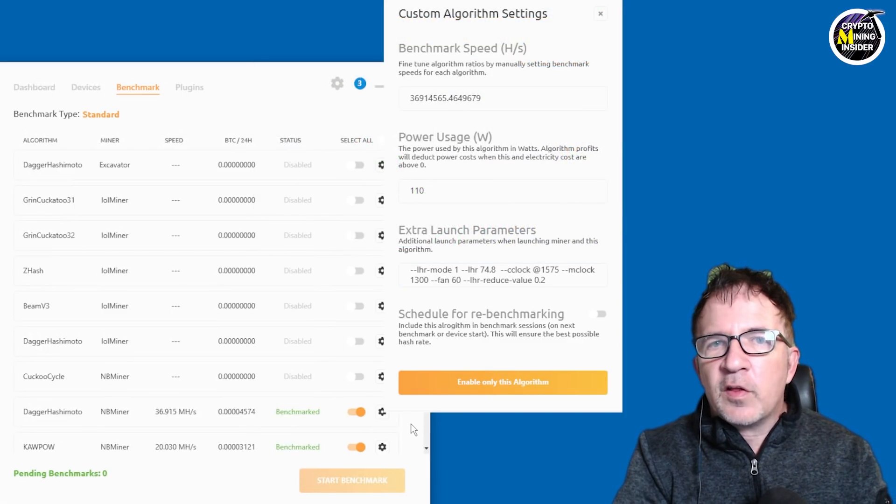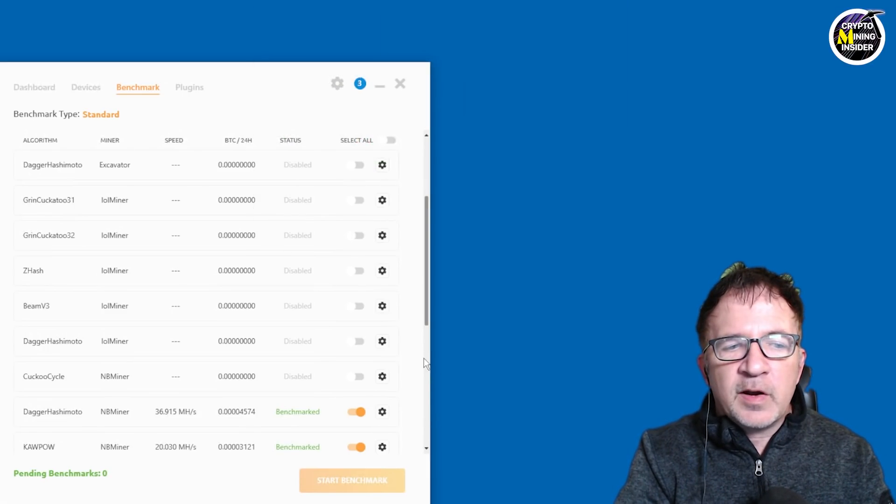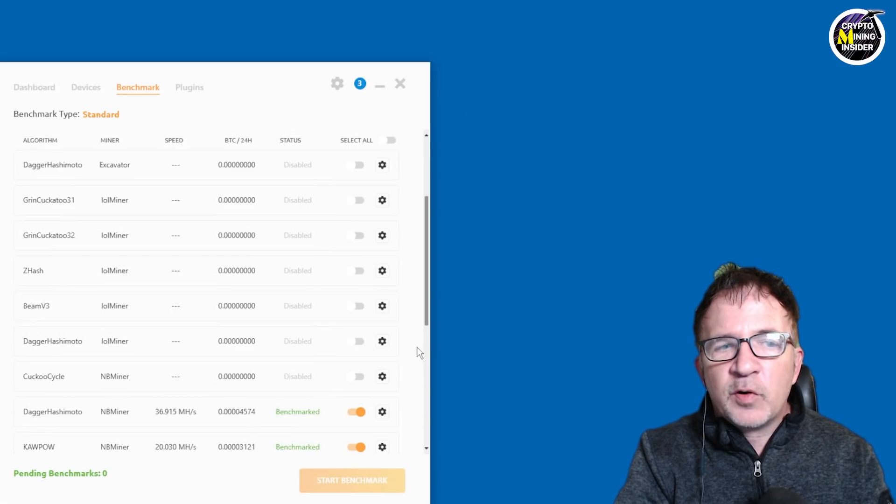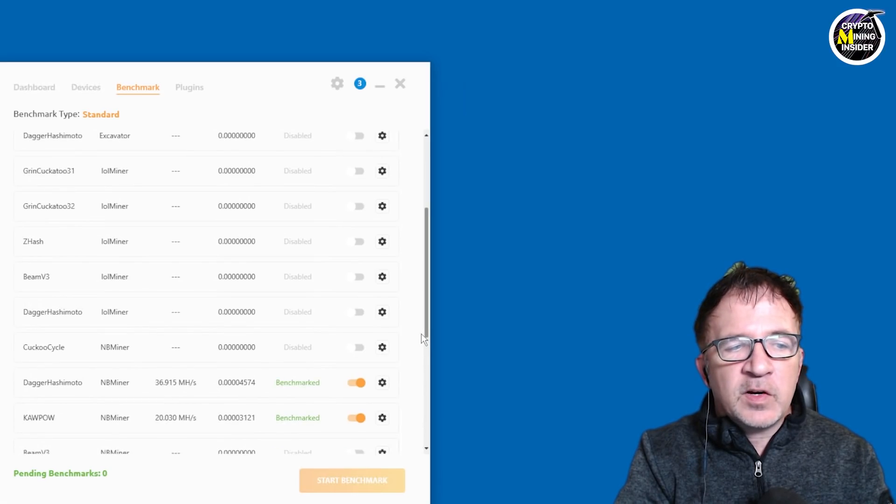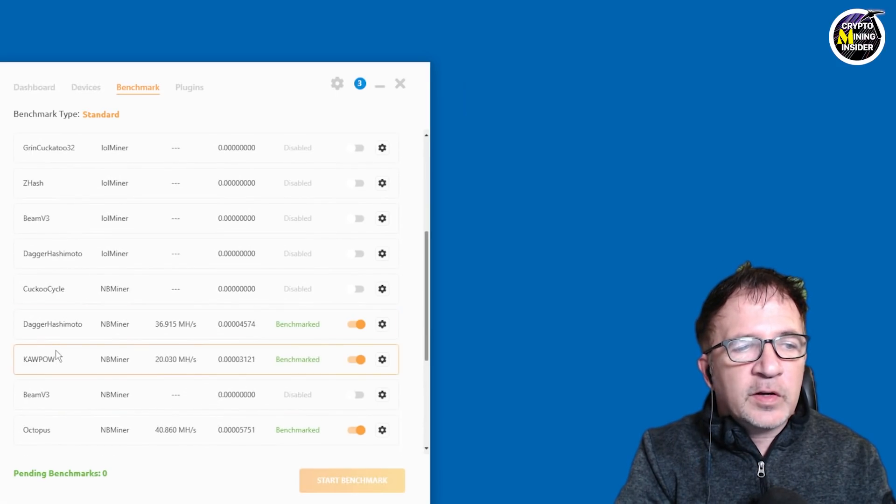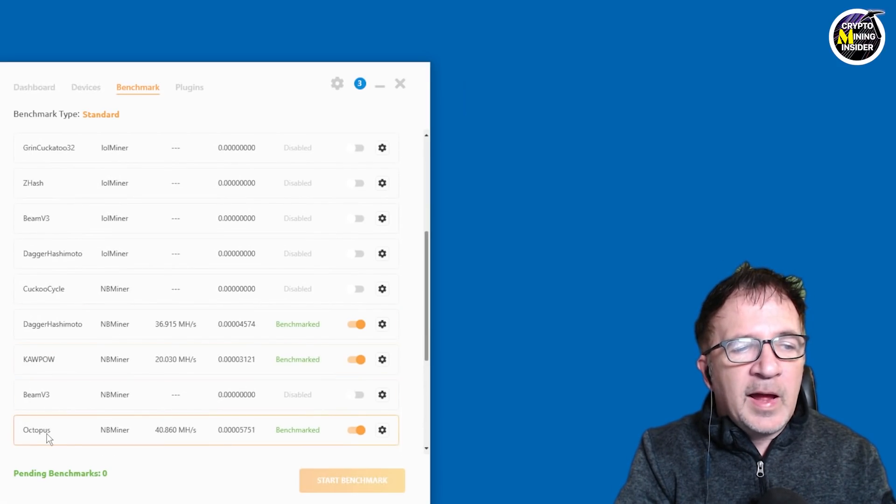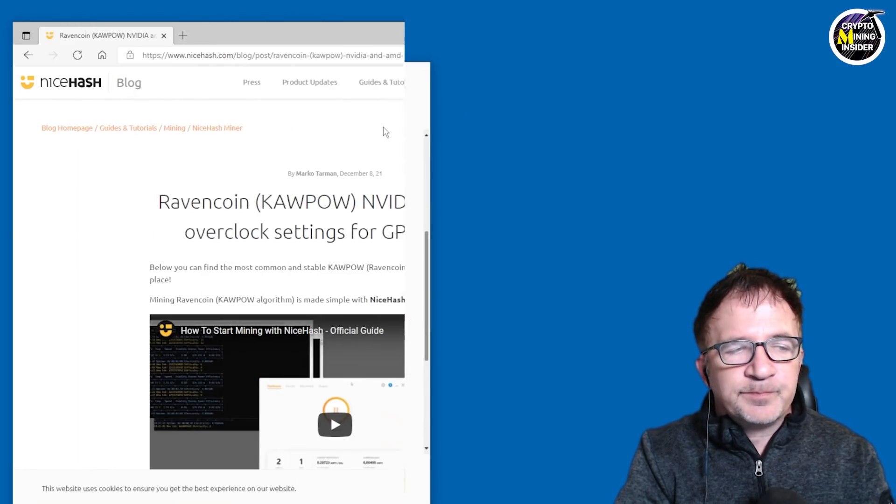We have some overclocking parameters in addition to LHR being specified here, but we're not going to be focusing on Ethereum today because we've covered them pretty in depth in the other videos. Let's start looking at other coins, which is Kapow and Octopus.